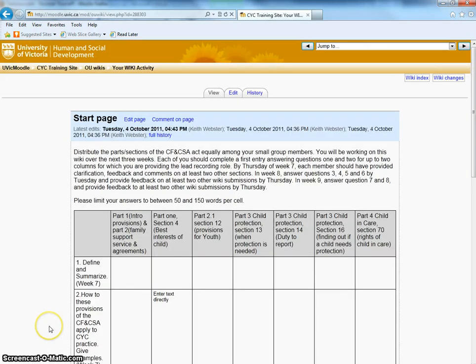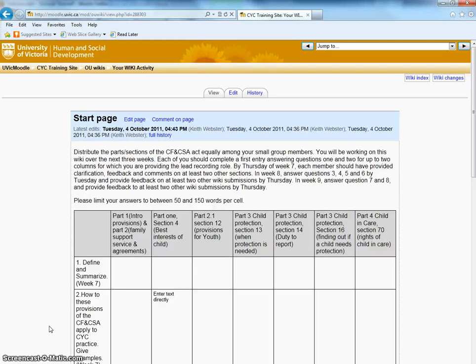So, now you have saved your changes for that cell. You can go on to add something to another cell if you wish, or off to some other kind of activity on Moodle.